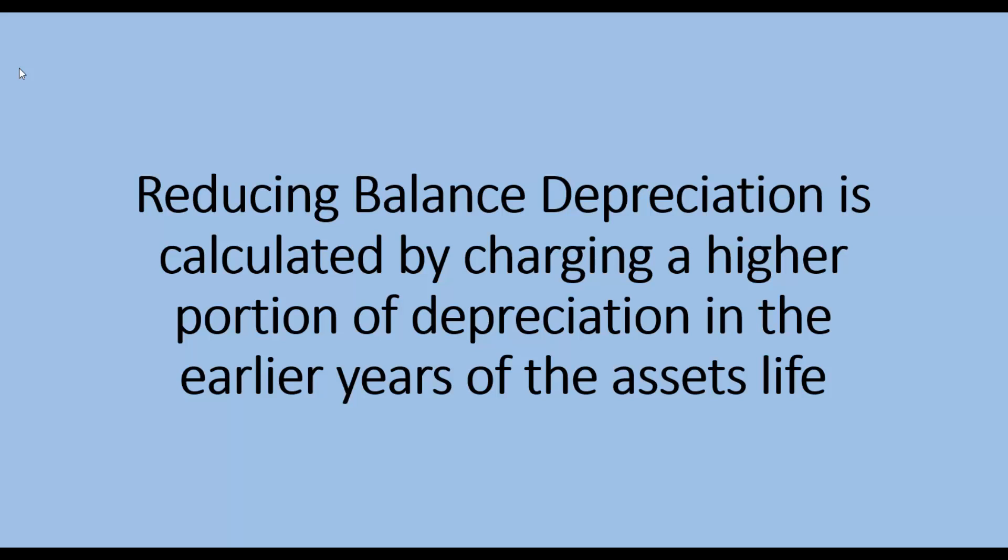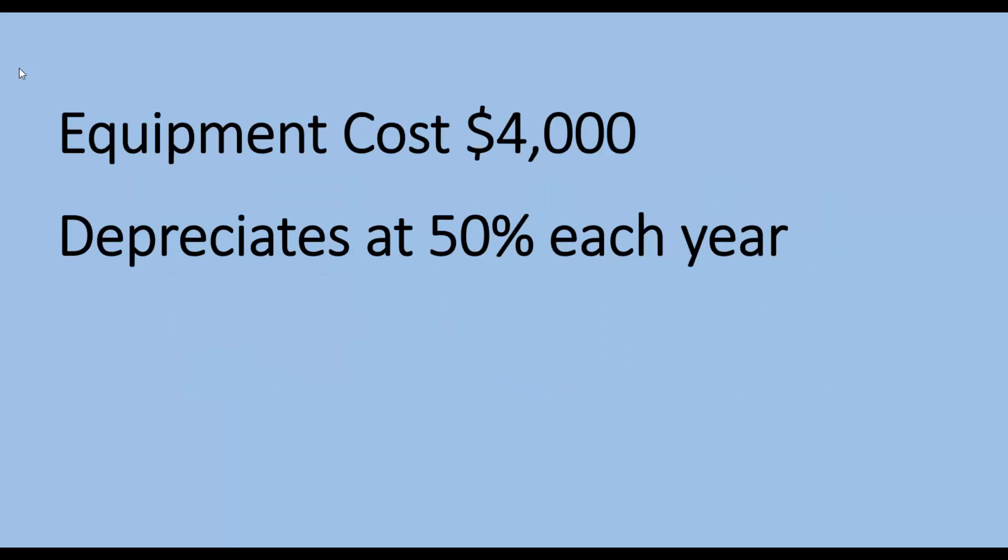And it would be used for assets that depreciate more in the earlier years than in the later years. So let's look at an example. If we had equipment that cost $4,000 and it depreciates at 50% each year, how would you calculate that depreciation?